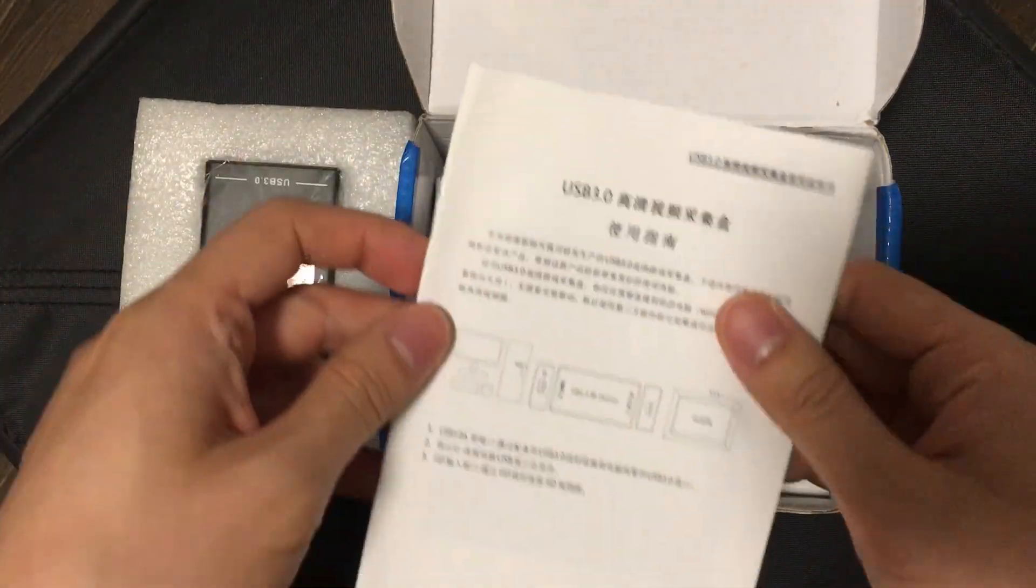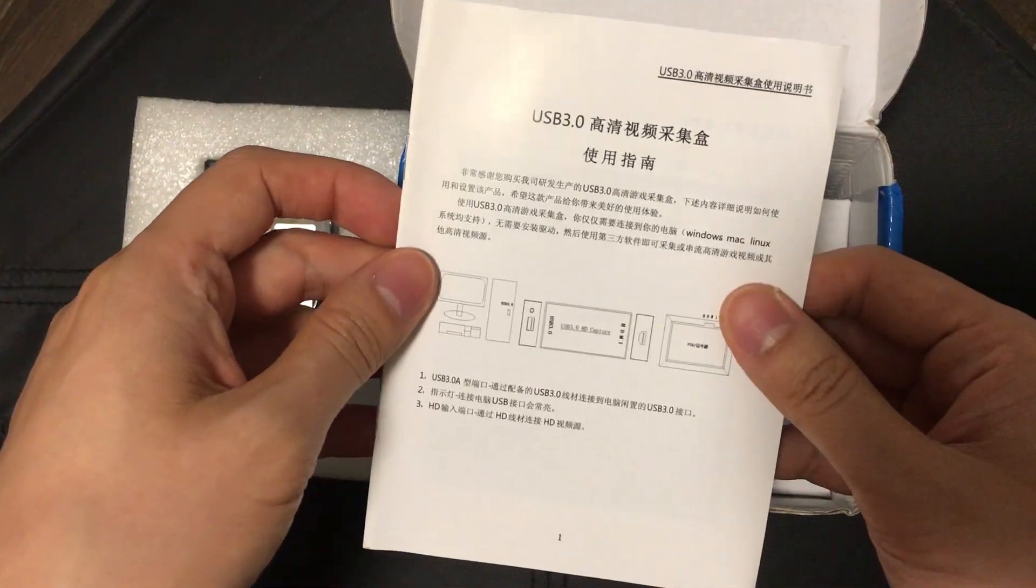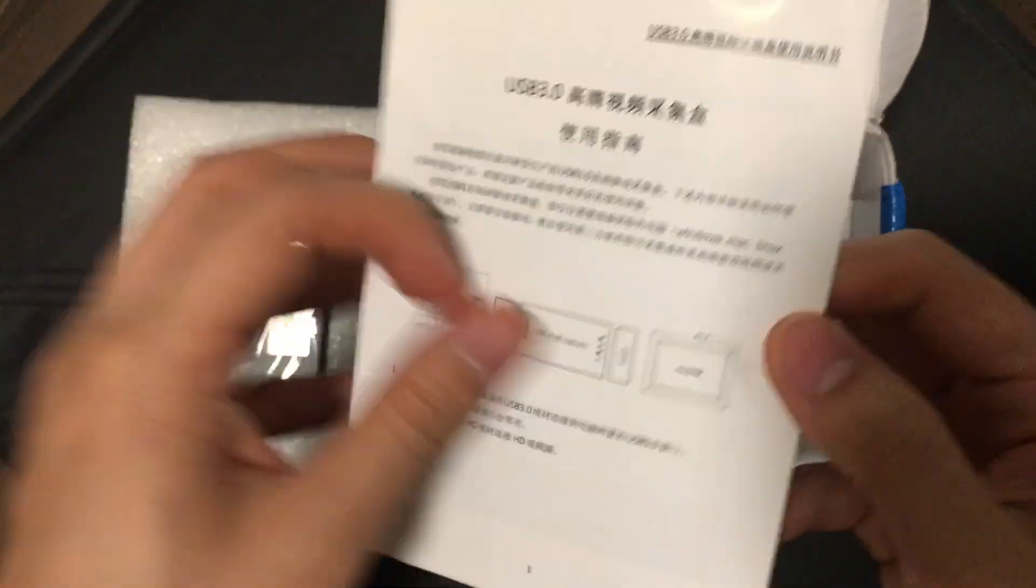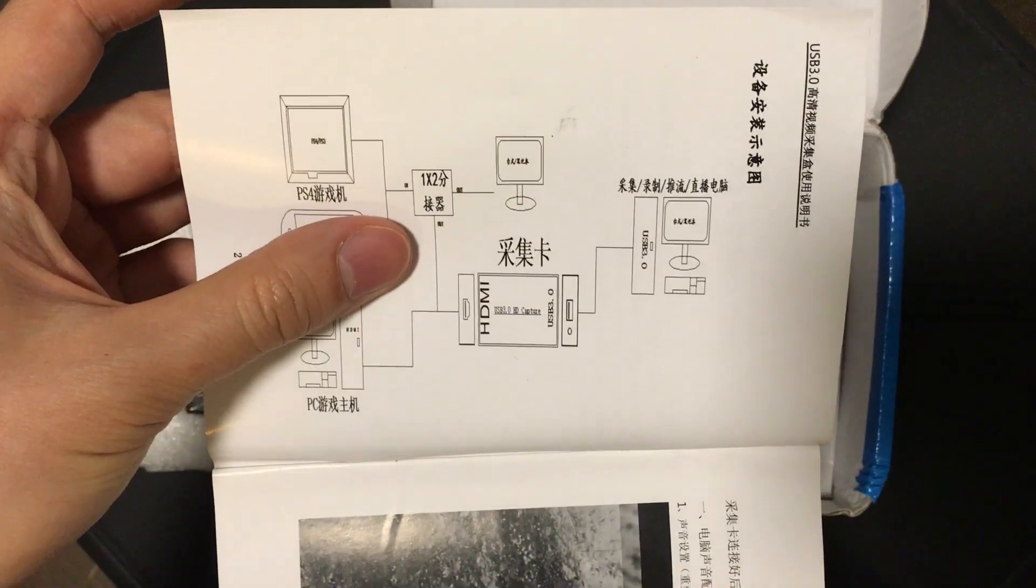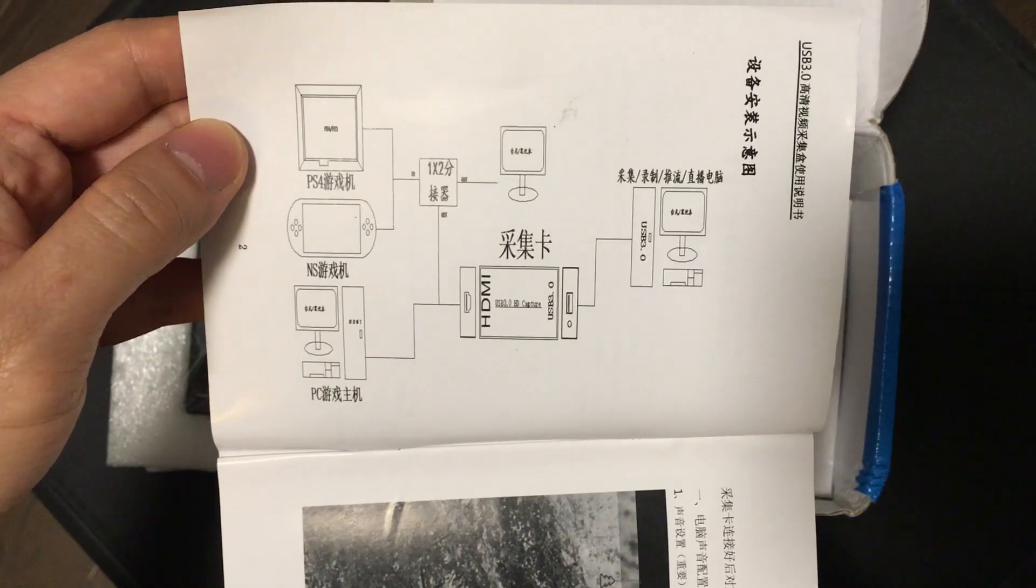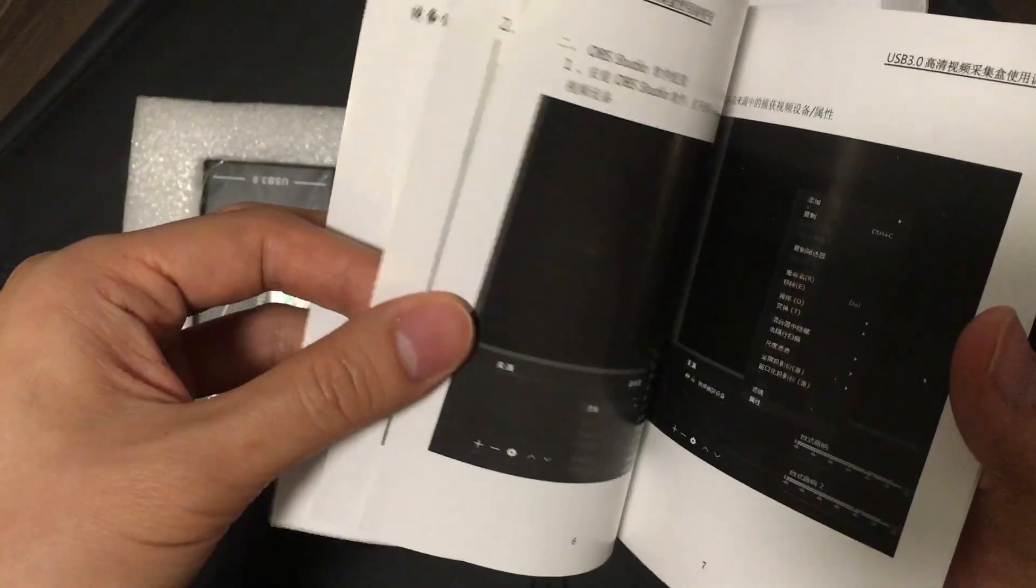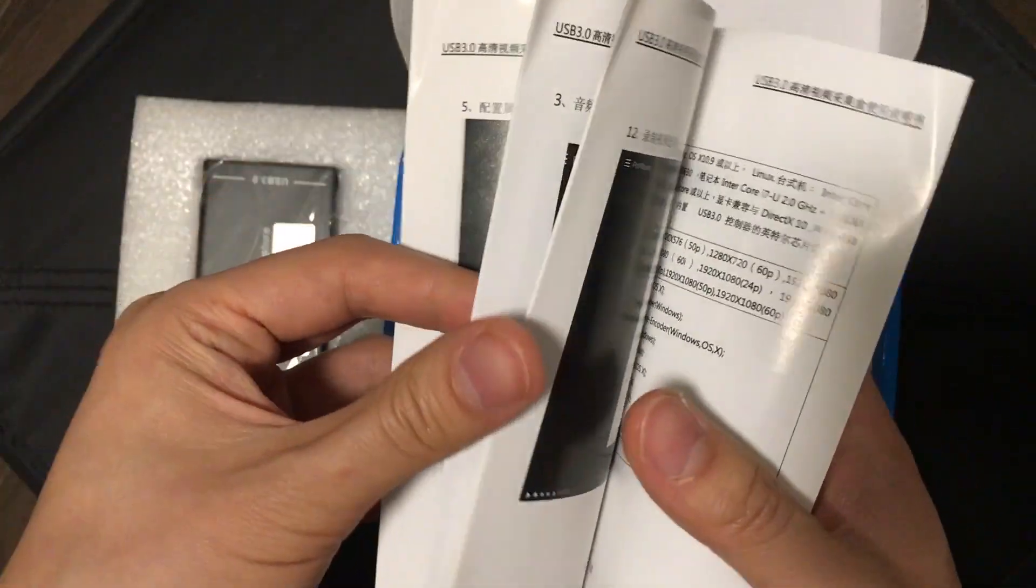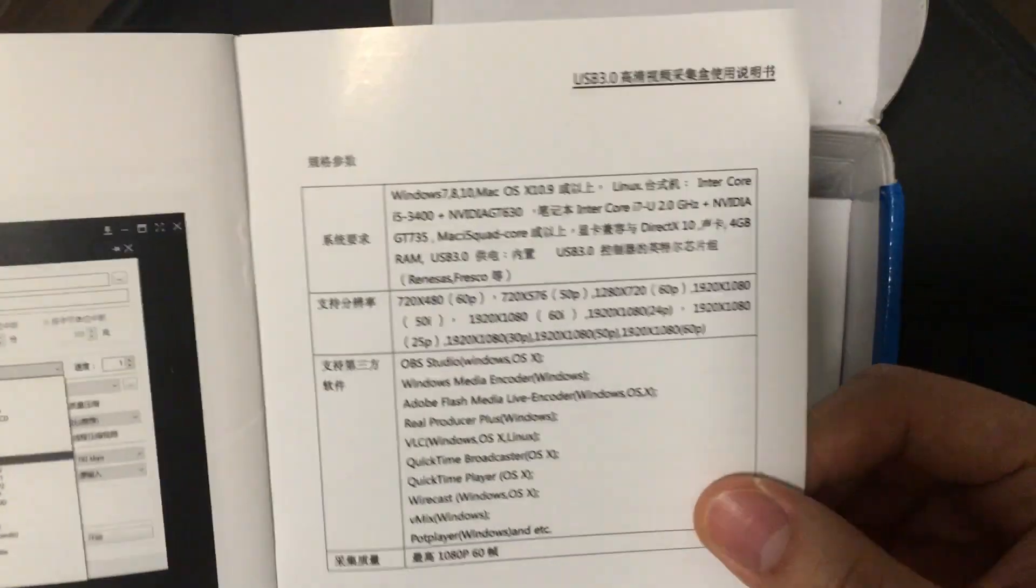And here's the documentation for it. So this is correct actually. So you can plug in a computer, plug in your HDMI device which is a games console or camera or a PS4, Xbox, whatever. And then it will capture it into things like OBS or VLC.